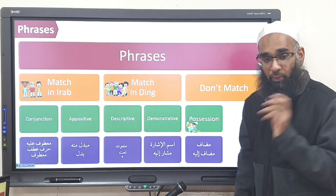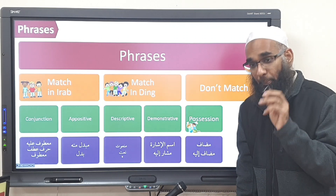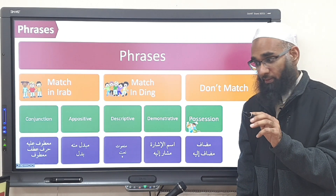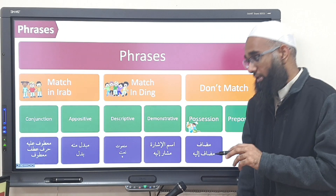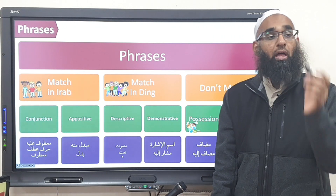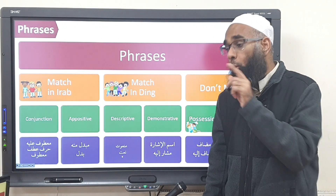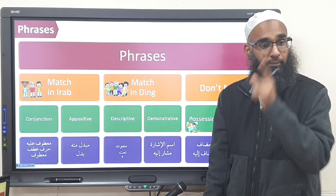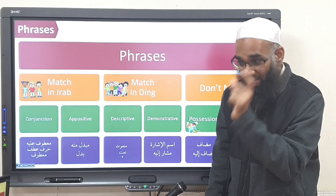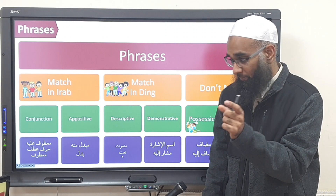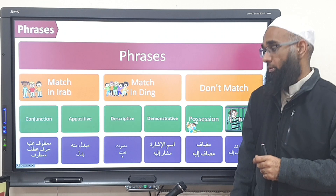And the last one we covered was the prepositional phrase — the lunis. The mudhaaf mudhaaf ilayh, only when the mudhaaf shows time and place. And then the harfun jar and the majroor.